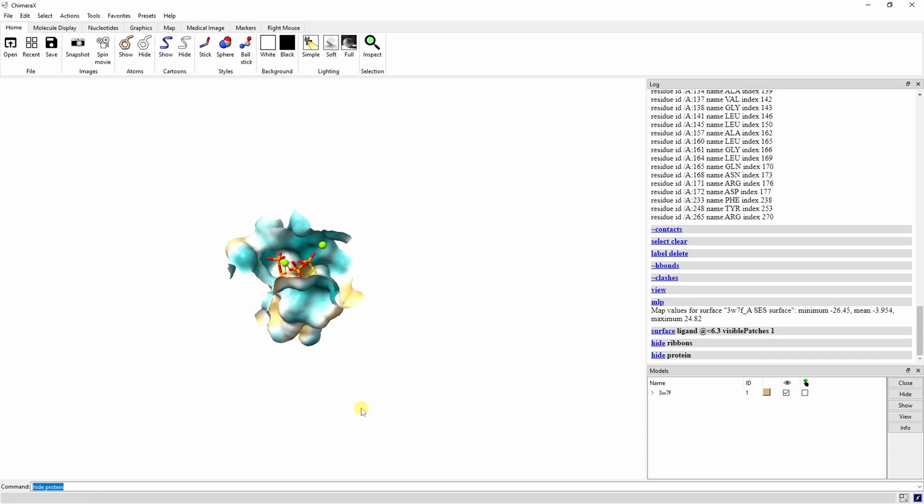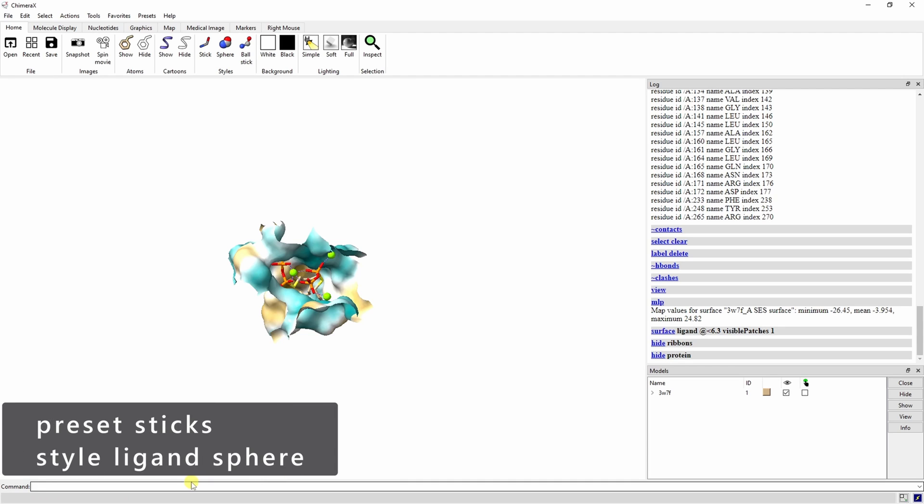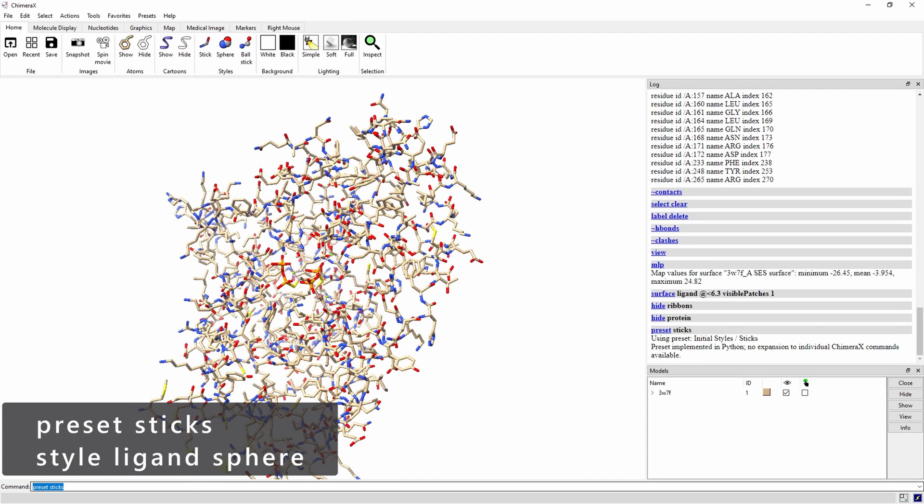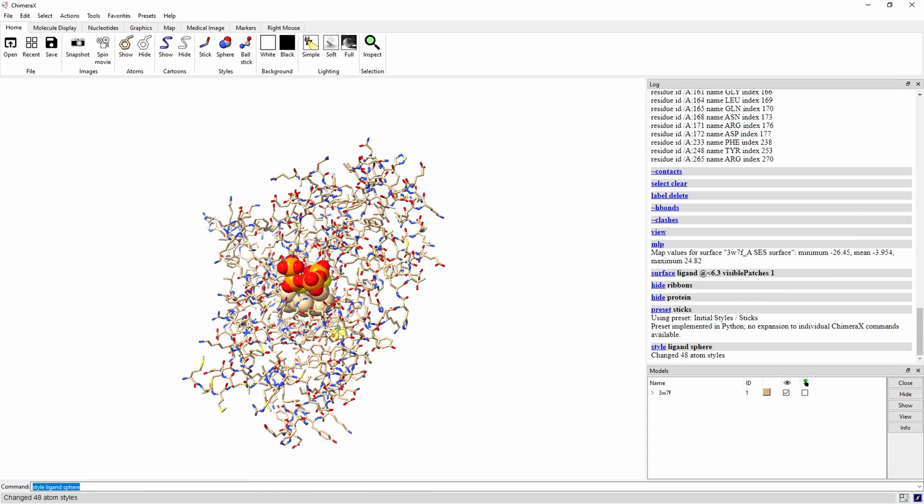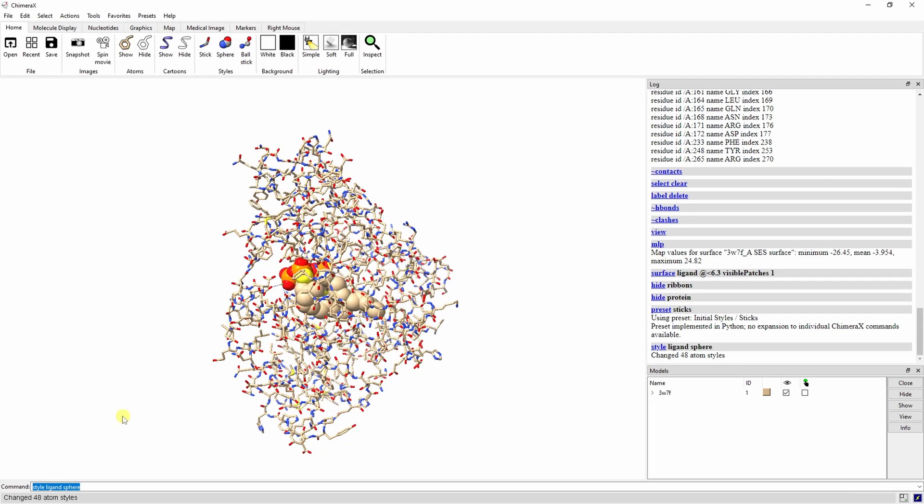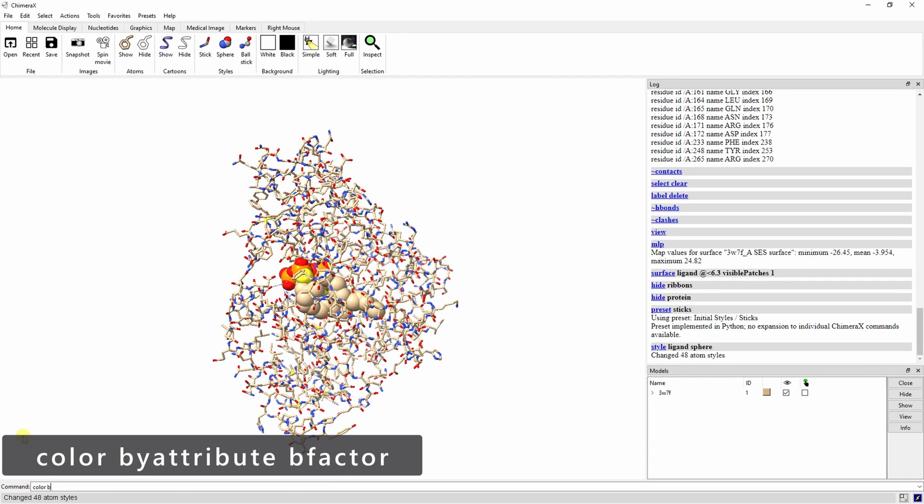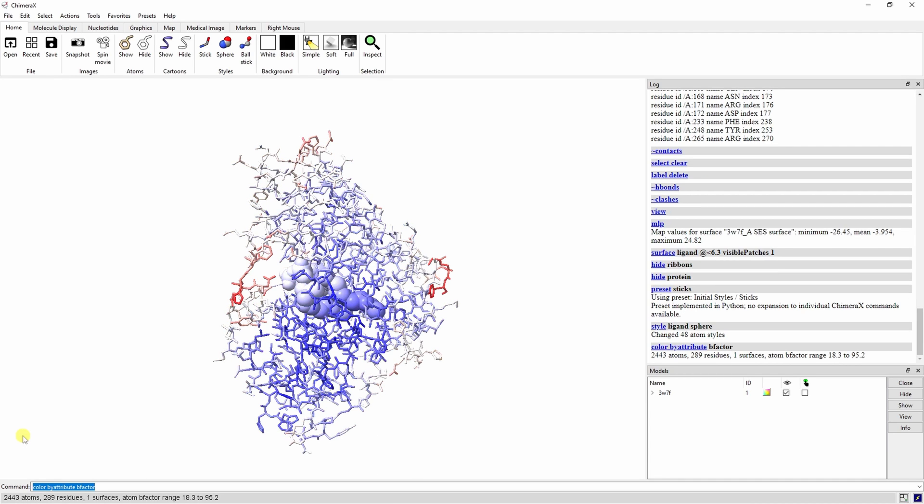Let's look at the B factor values, which indicate which parts of the structure are more or less flexible. Display all atoms with the preset sticks command, and show ligands as spheres with the style ligand sphere command. The color by attribute command shows the lowest B factors in blue, and the highest in red. The lowest B factors are in the protein core, and the highest cover the active site, and are in the C terminus on the other side.